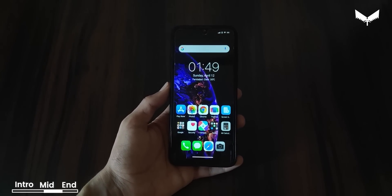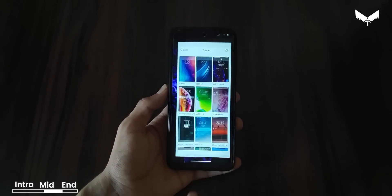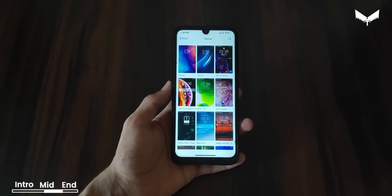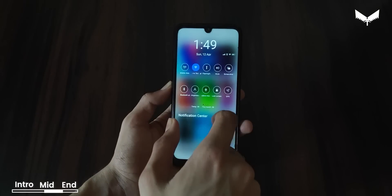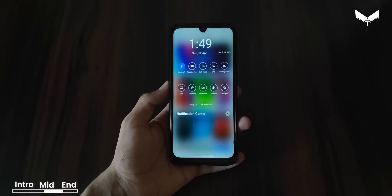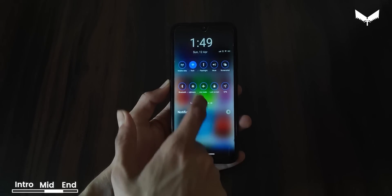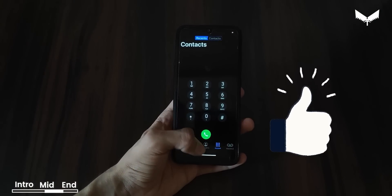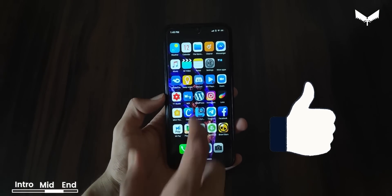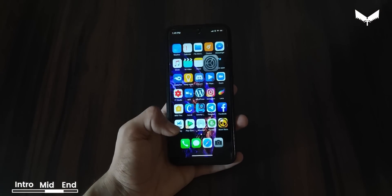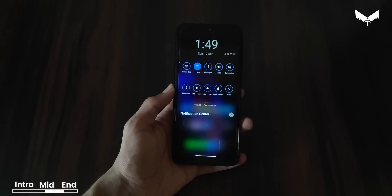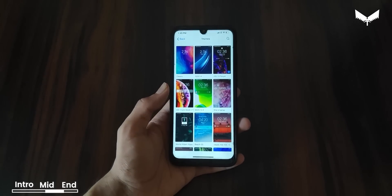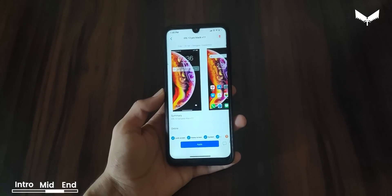Now let's talk about our second theme. You can see it here — as I mentioned, it supports both light mode and dark mode. Let's turn dark mode on. Here is dark mode on, and the status bar looks the same but everything changes to dark. You can see everything is in dark, and it looks fully black. The status bar in dark mode is very cool. Both dark mode and light mode are supported, which is a good thing.